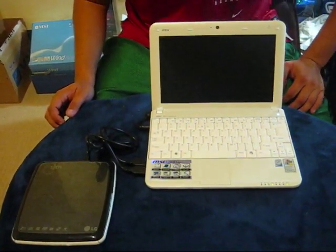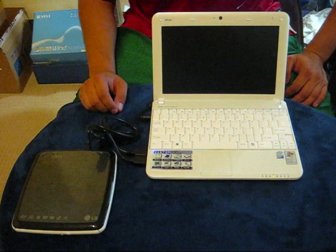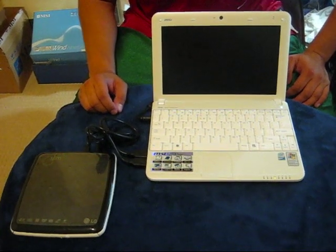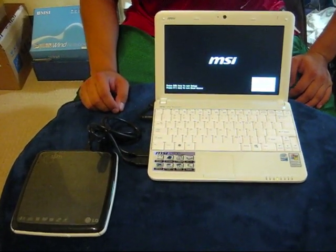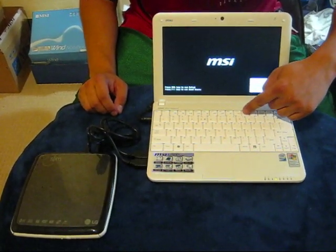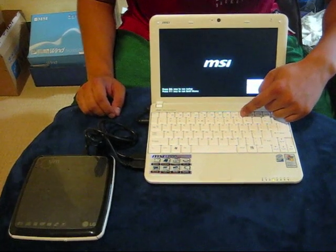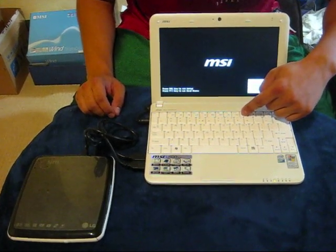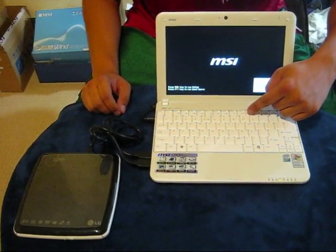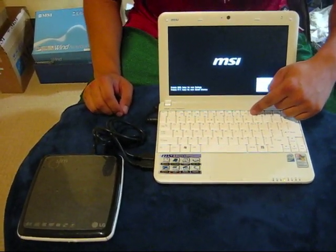So turn on the computer. Then we'll press F11. F11 will go to the boot menu, and we're going to want to boot from the CD.